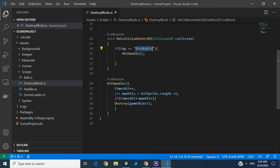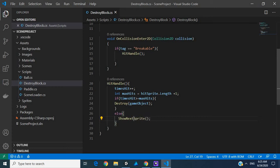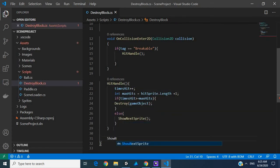We'll place a function that will change the sprite. If it doesn't destroy, what we're going to do is change the next sprite. Let's go into a function called 'ShowNextSprite'.